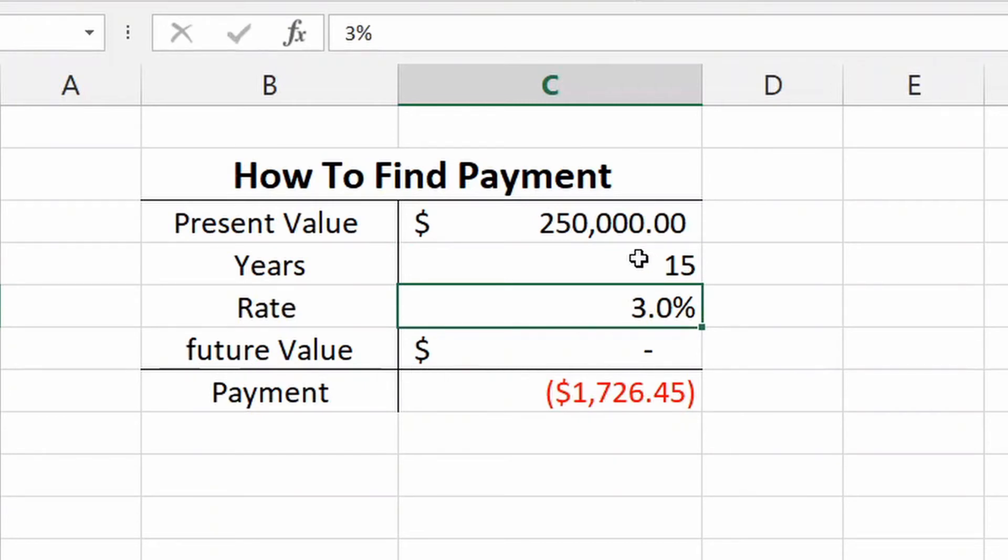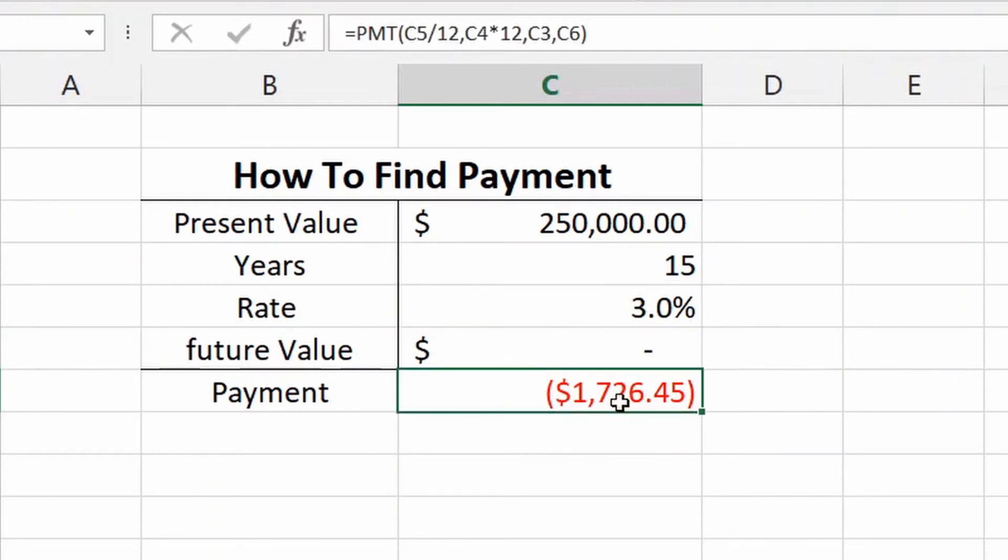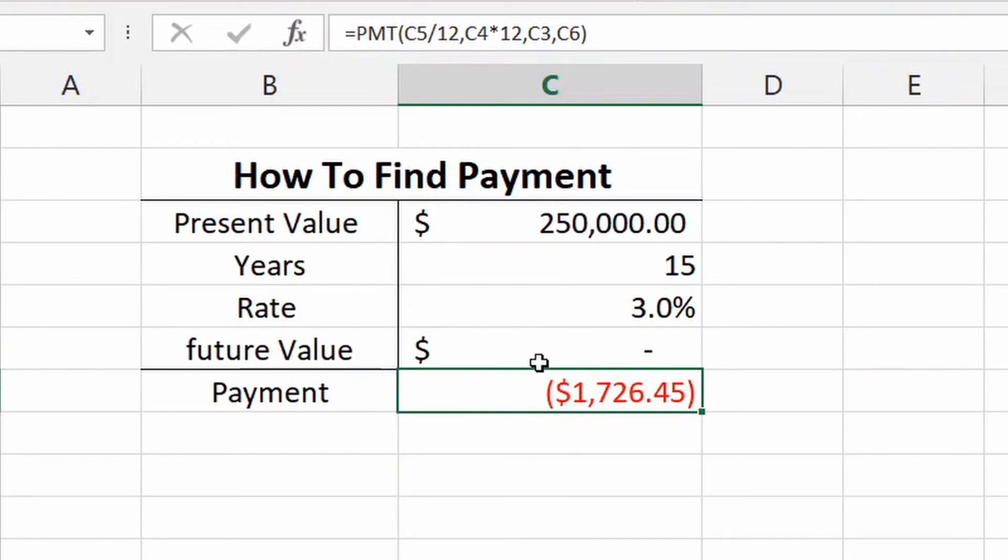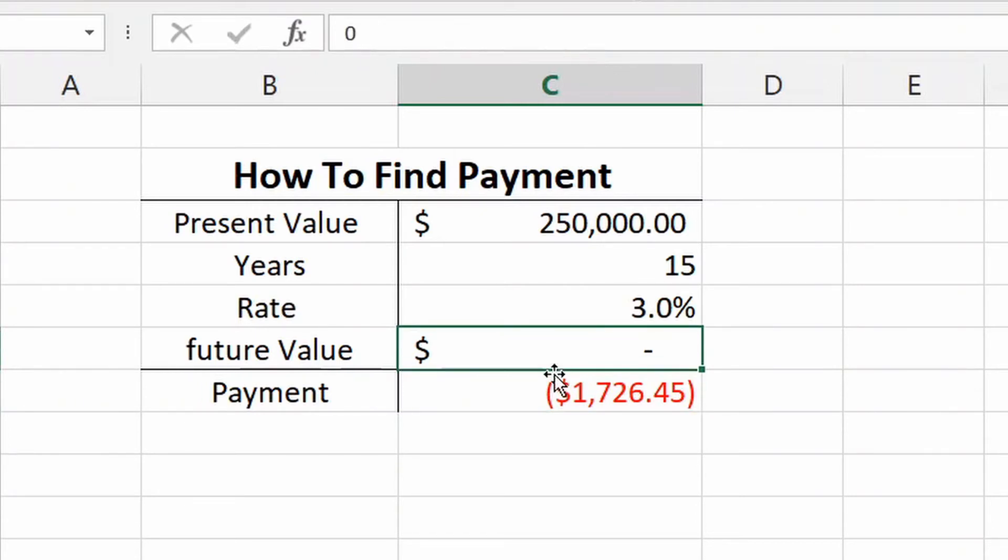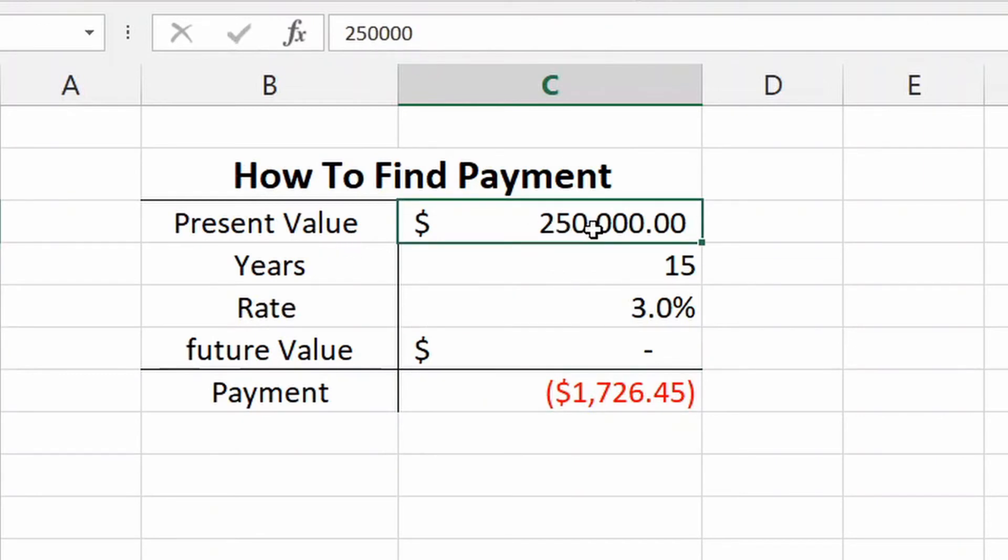So now this allows you to play around with all these numbers and really figure out what you can afford on a monthly basis. And what's even cooler is you could also use this for financial goals, not necessarily just to pay off money, but to reach certain goals in making money and investments. It works the same way.